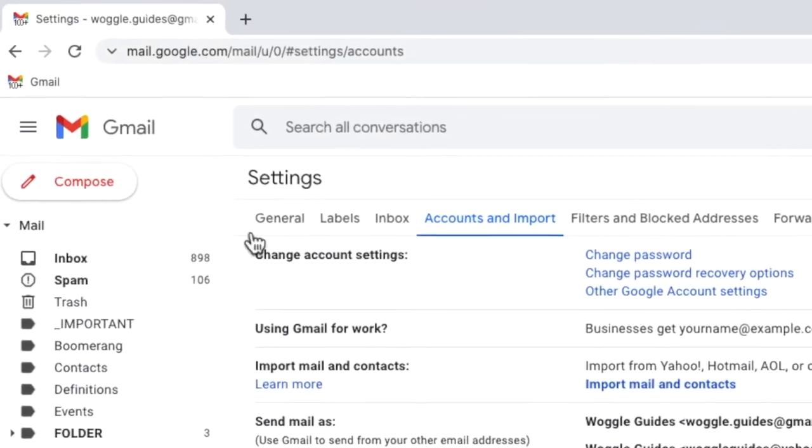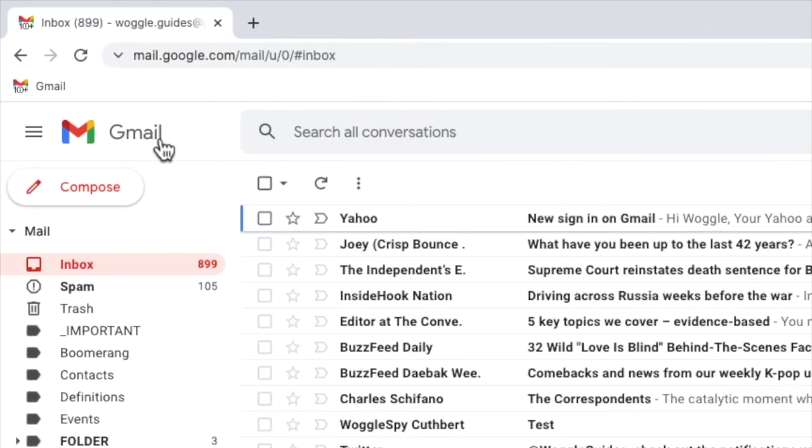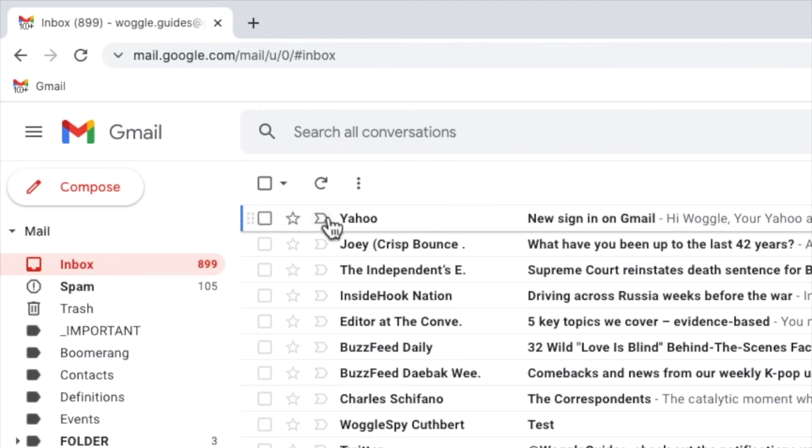If we go into your Gmail inbox, you'll see an email has arrived from the Yahoo email team, confirming that Gmail now has access to your Yahoo account. You'll notice, however, that this email doesn't look any different from the other emails sent to your Gmail account.